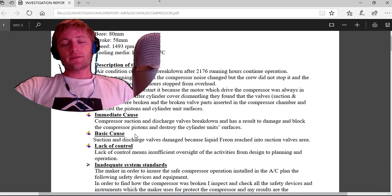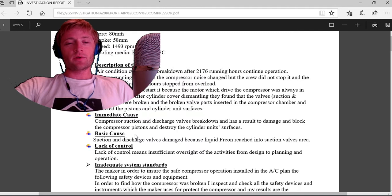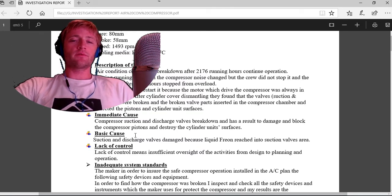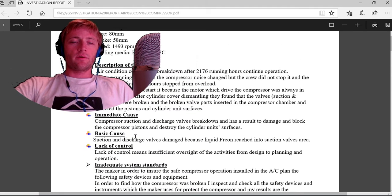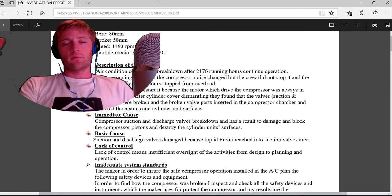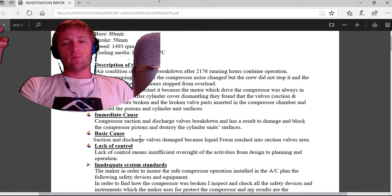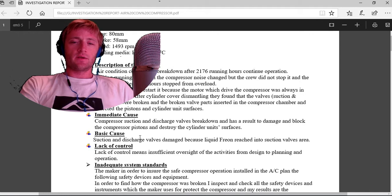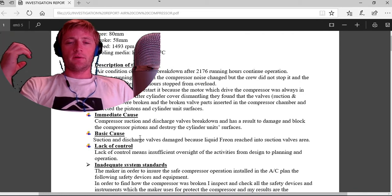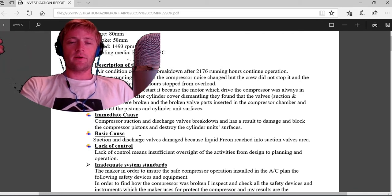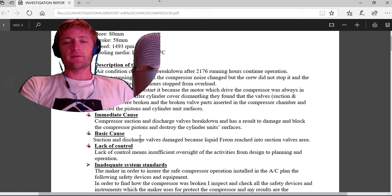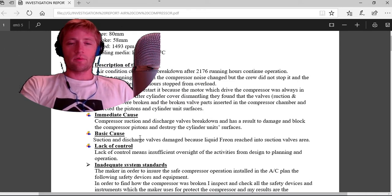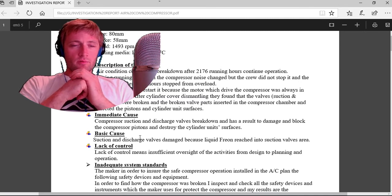Basic cause: suction and discharge valves damaged because liquid freon reached the suction valves area. As we know, on the compressor side from the suction side, the valves must suck the freon in air phase, in gas phase, never liquid because they will break.